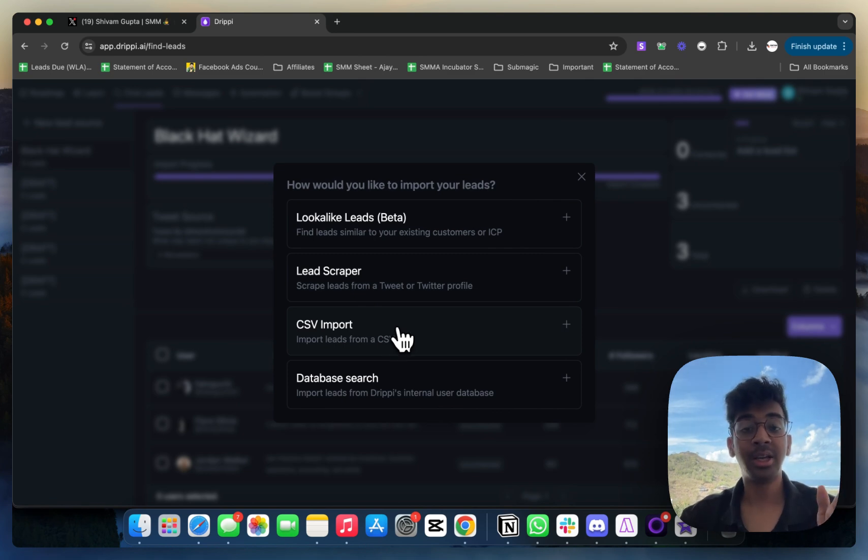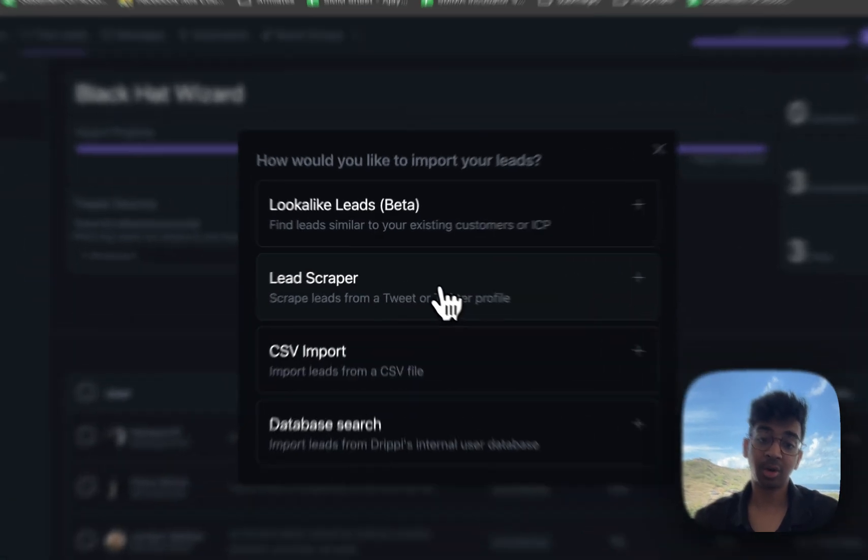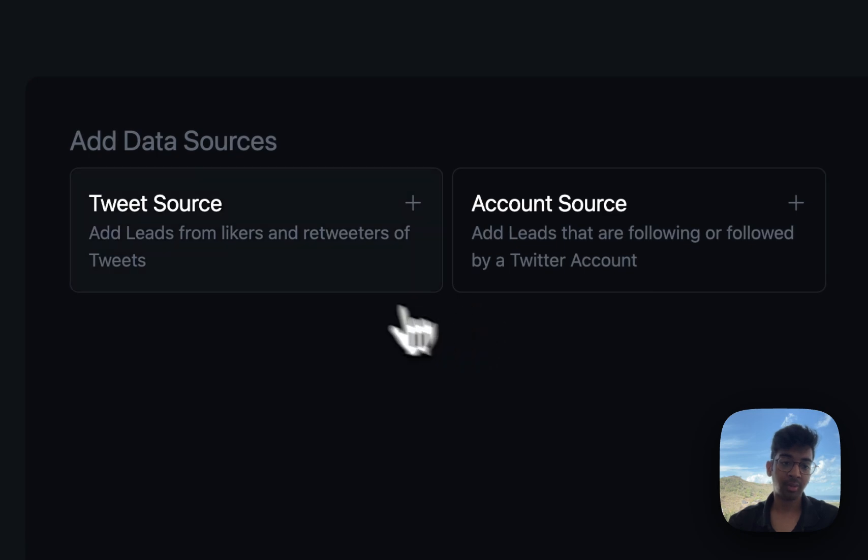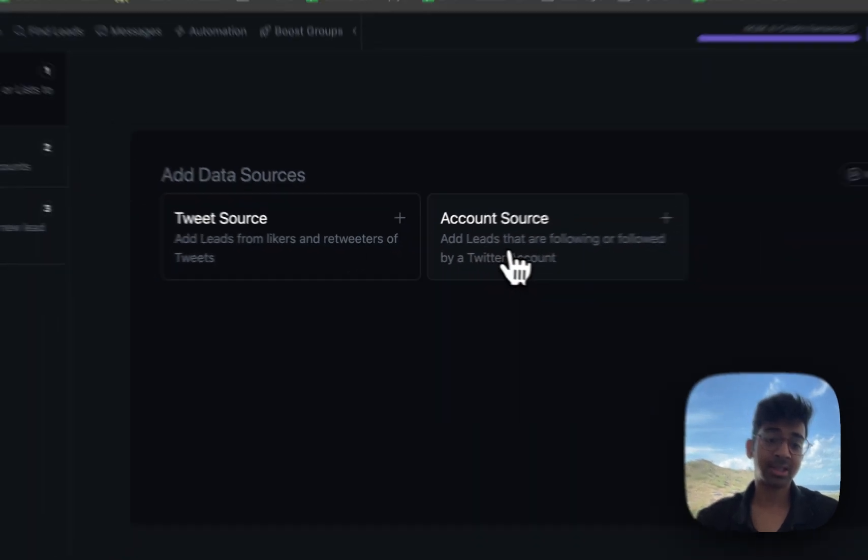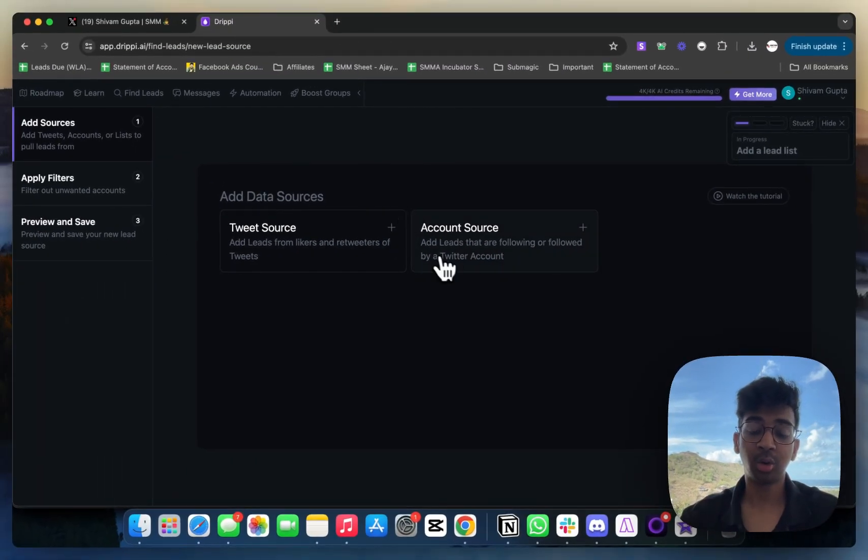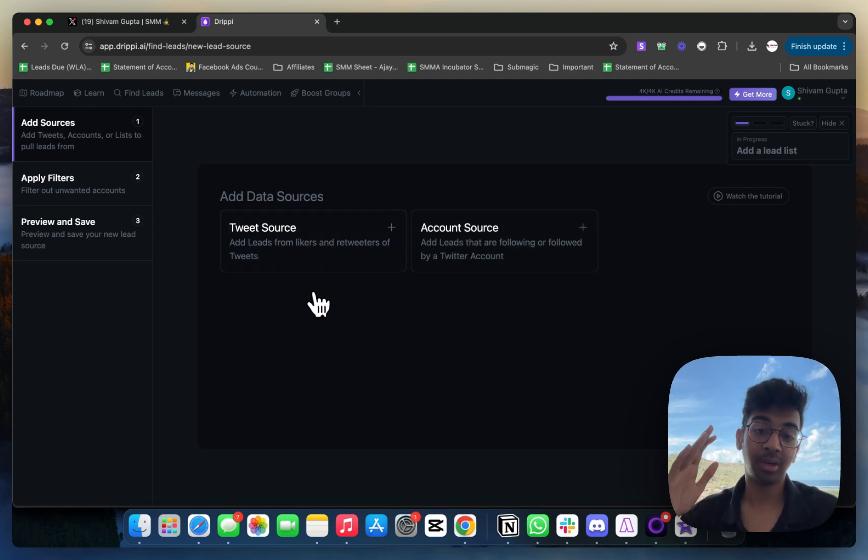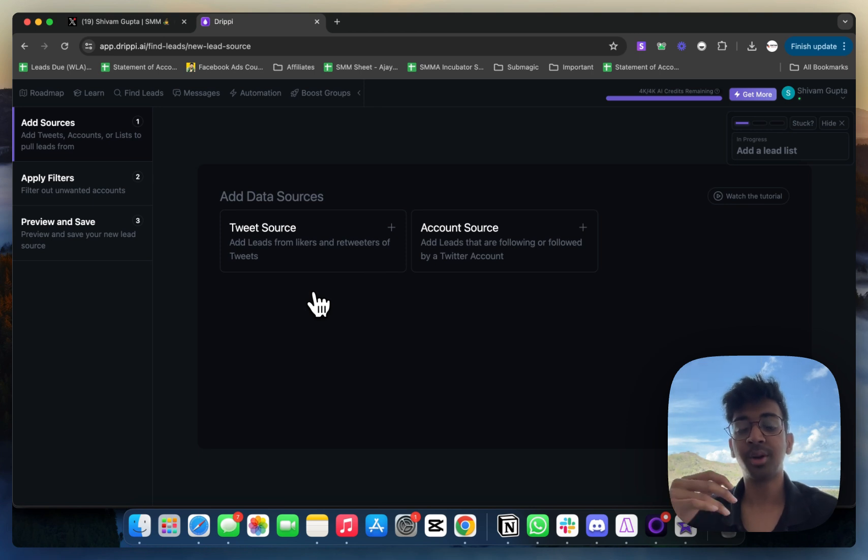We're going to go on either Lead Scraper, or if you already have leads that you need to be contacting, you can just do CSV import. I'm going to click on Lead Scraper over here. What Lead Scraper asks us to do is add data source. Do you want to do it from an account source or from a tweet source?